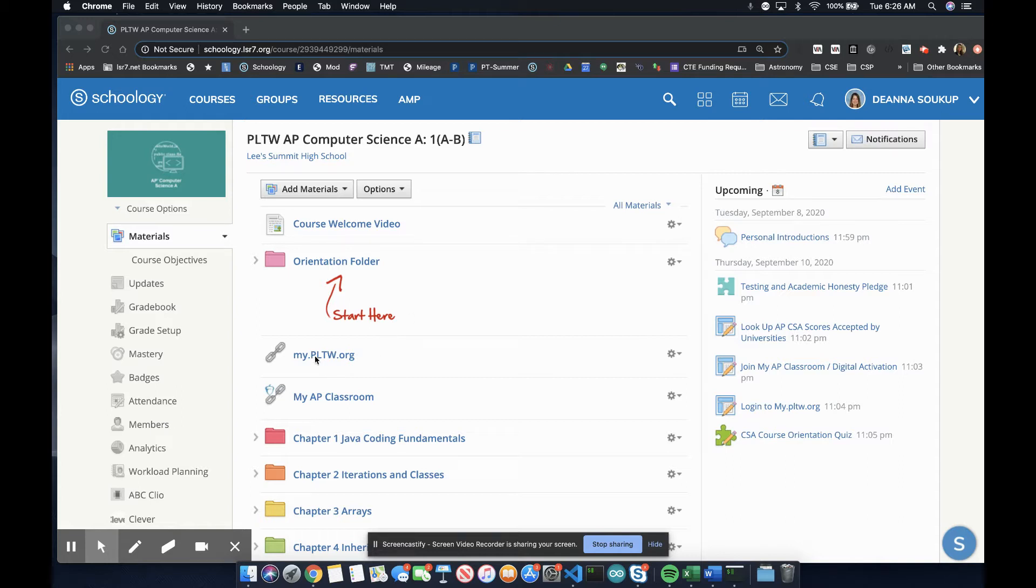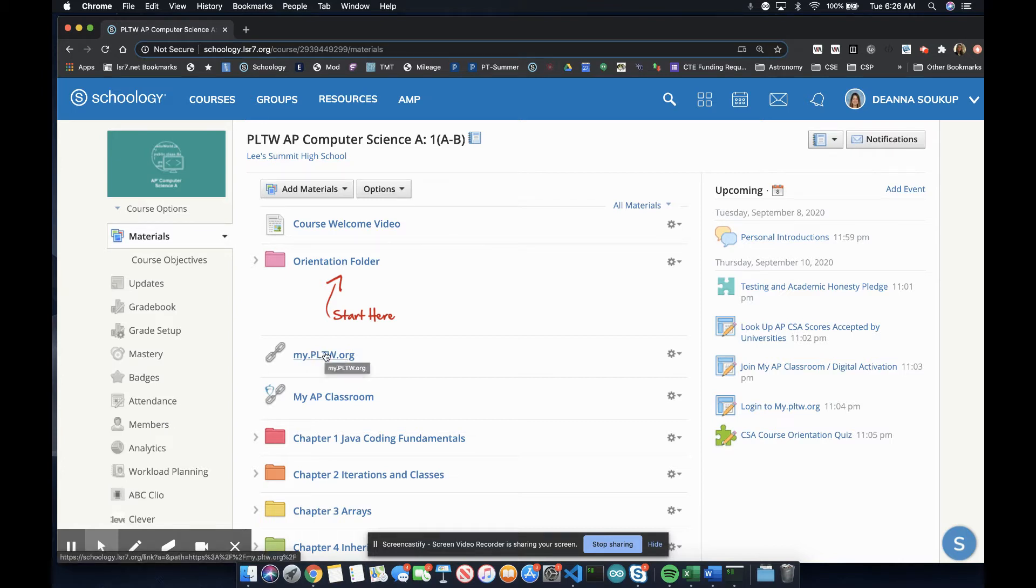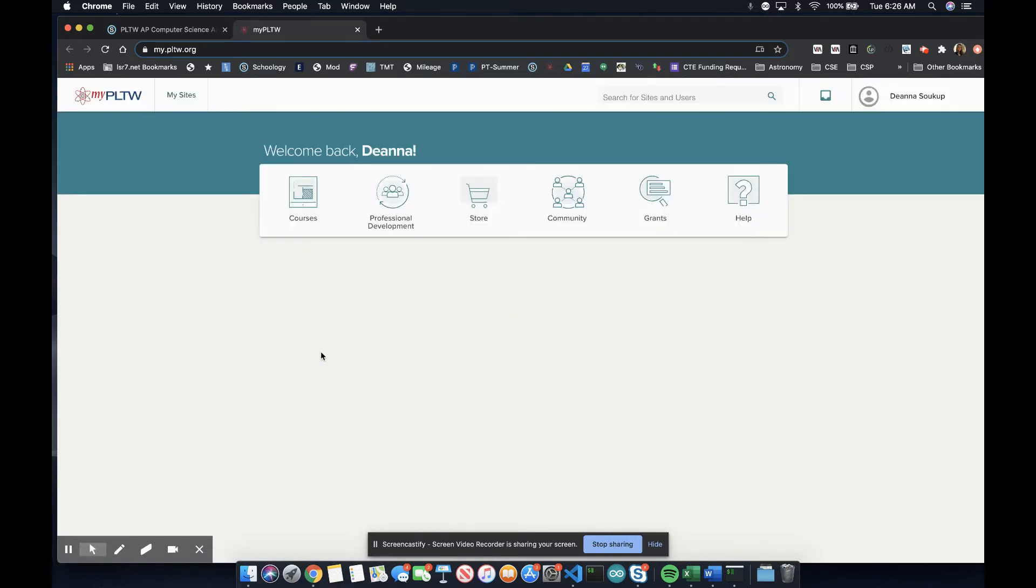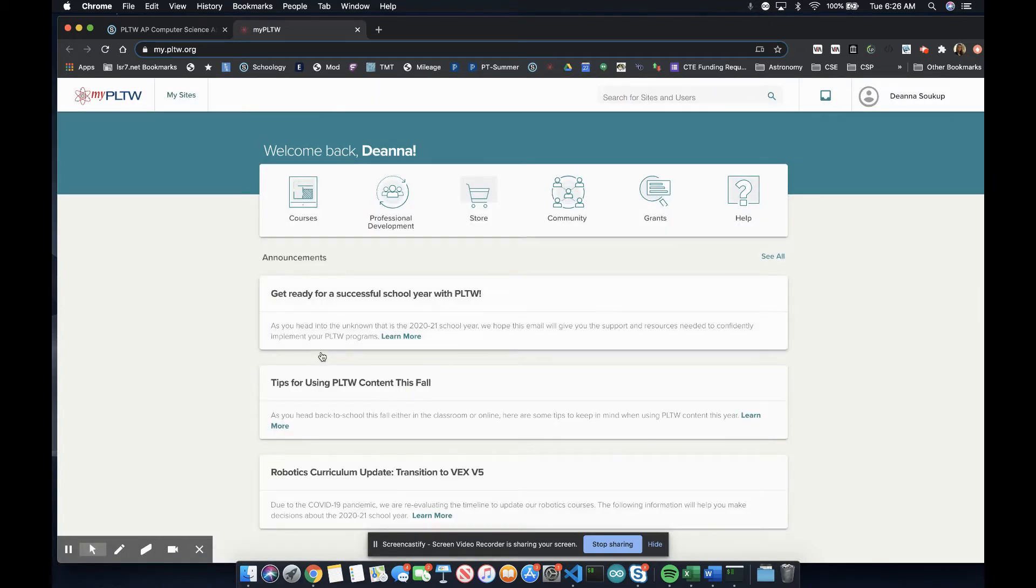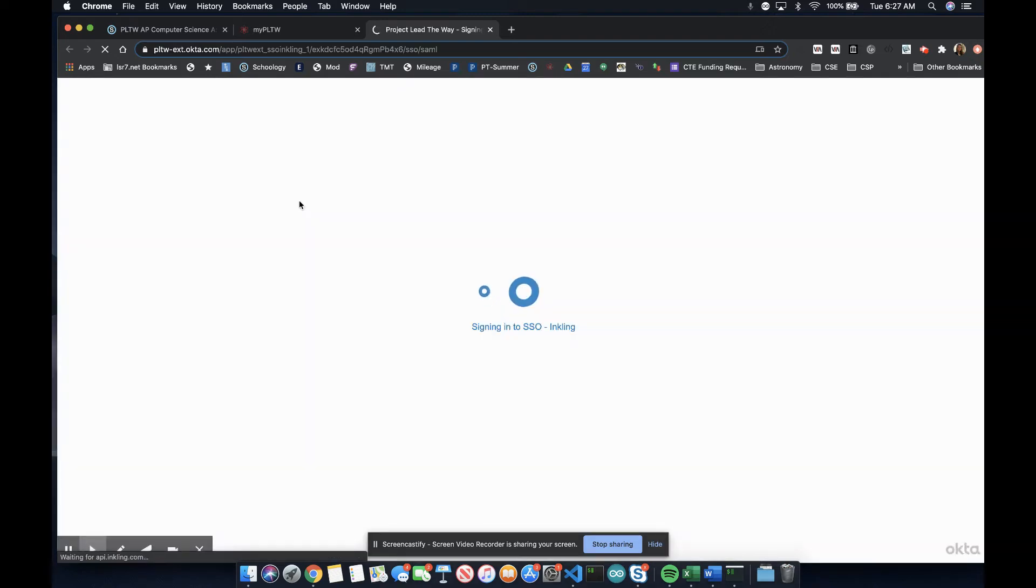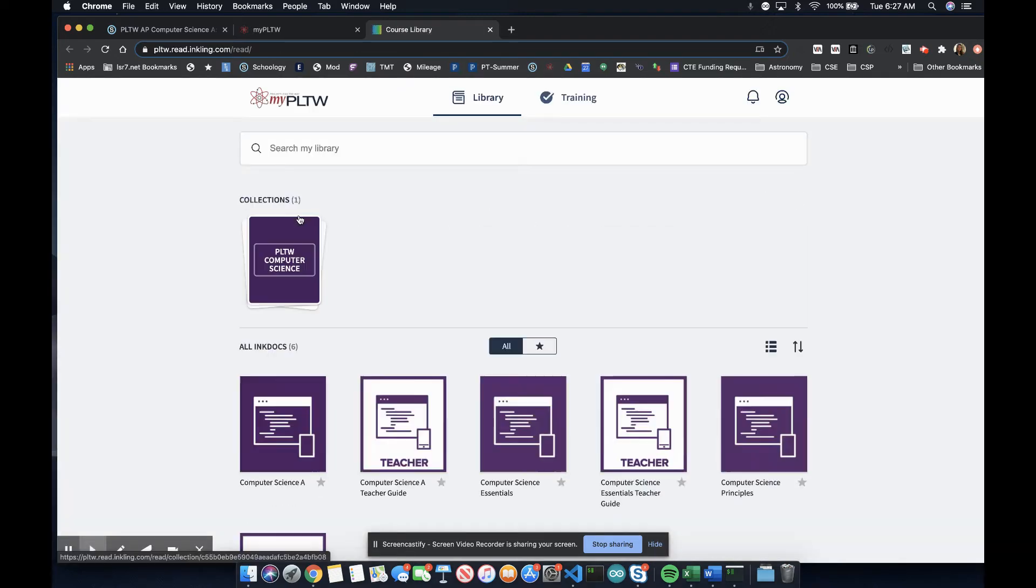First, let's explore the online textbook from my.pltw.org. You can access the online textbook with this link provided here. Within the first few days of the course, be checking your school email for your Project Lead the Way login and password information. Once you receive this email, you'll be able to use the login information to access the online textbook for this course.